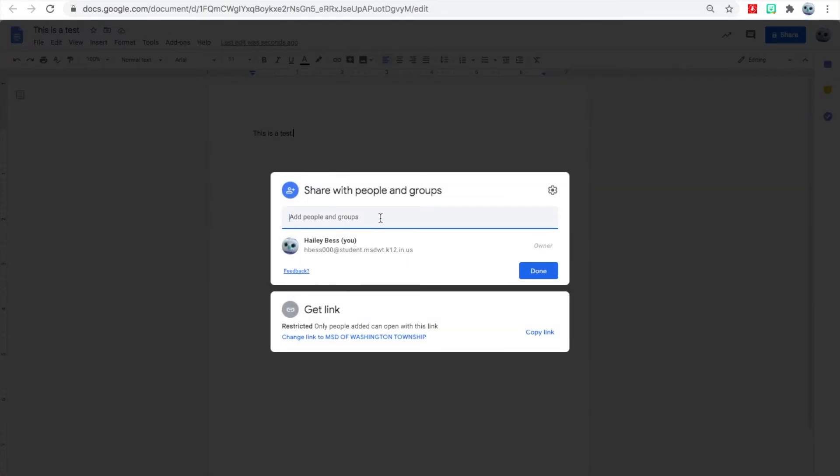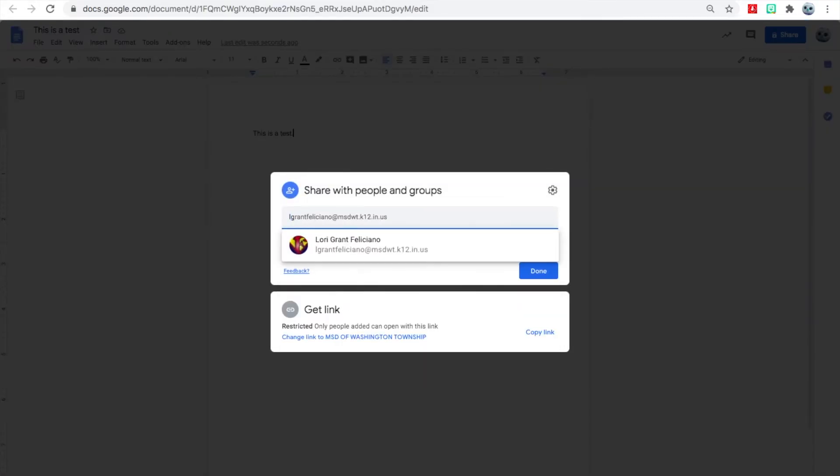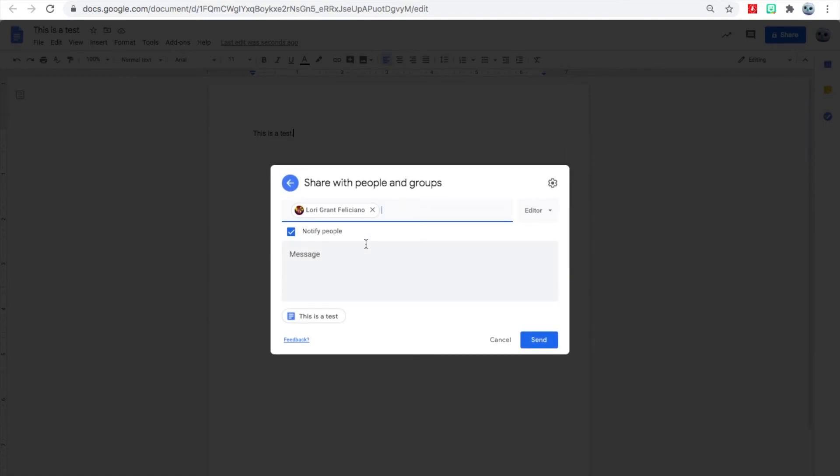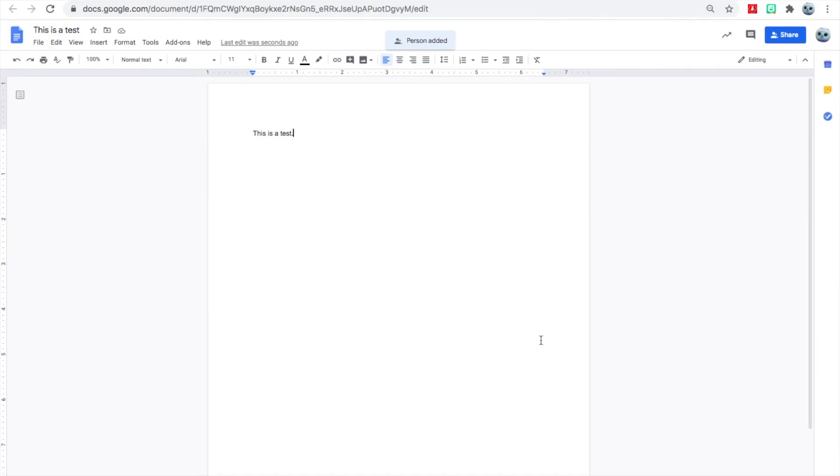Just start typing L-G-R-A and then you notice my whole name pops up: Lori Grant Feliciano. That's me. And then you can hit Send, and then that means that we both have a copy of that. And we'll practice that a lot this year.